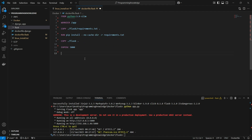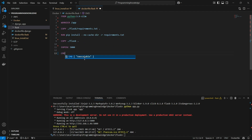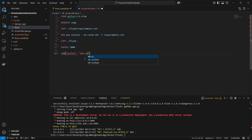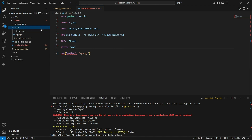The final instruction is the CMD command. I can list the sequence of commands: 'python', then 'app.py', because that's the name of the file inside my Flask app.